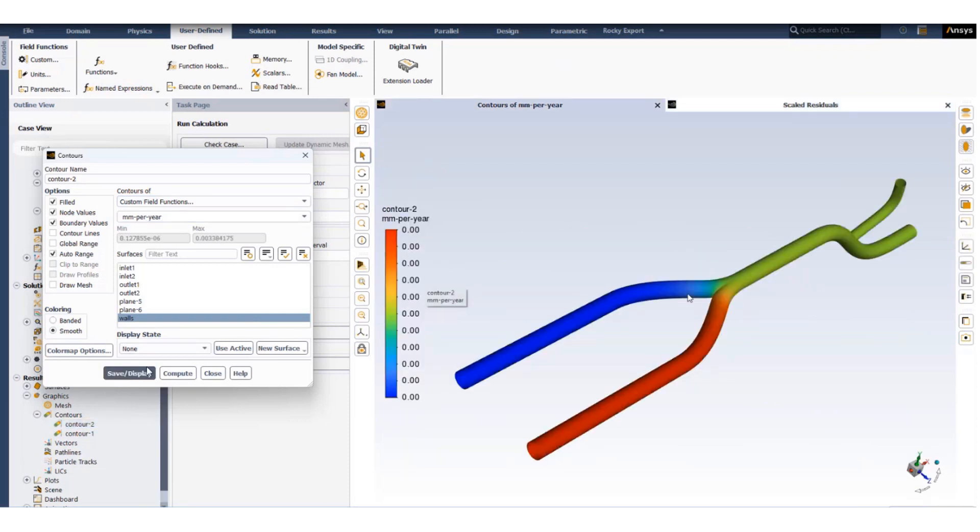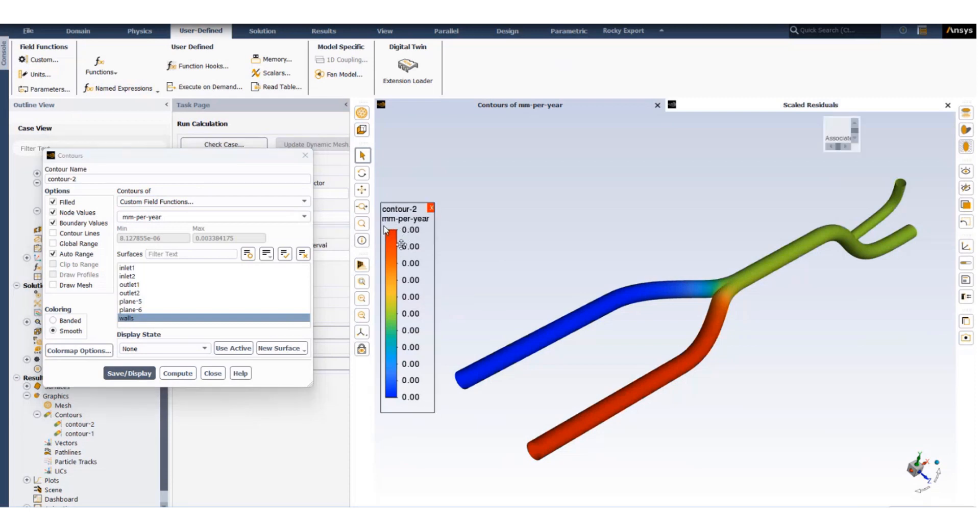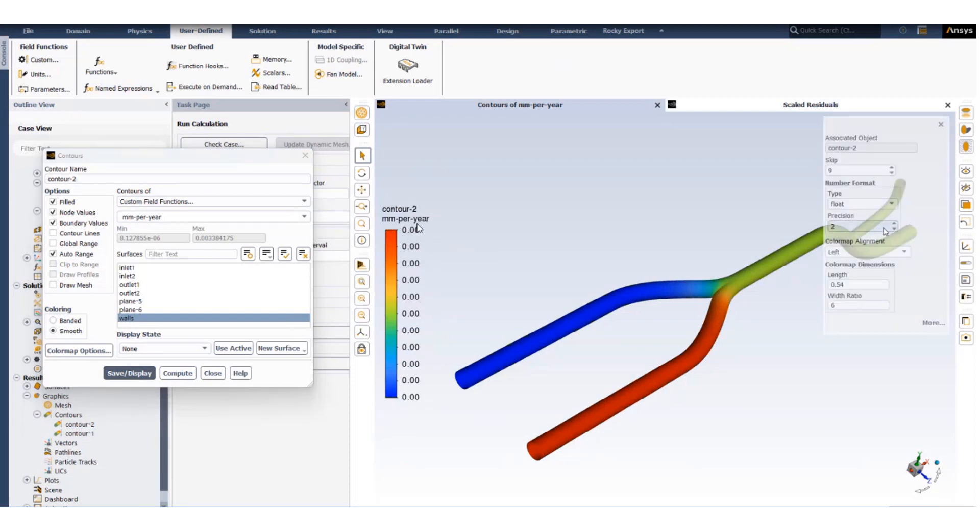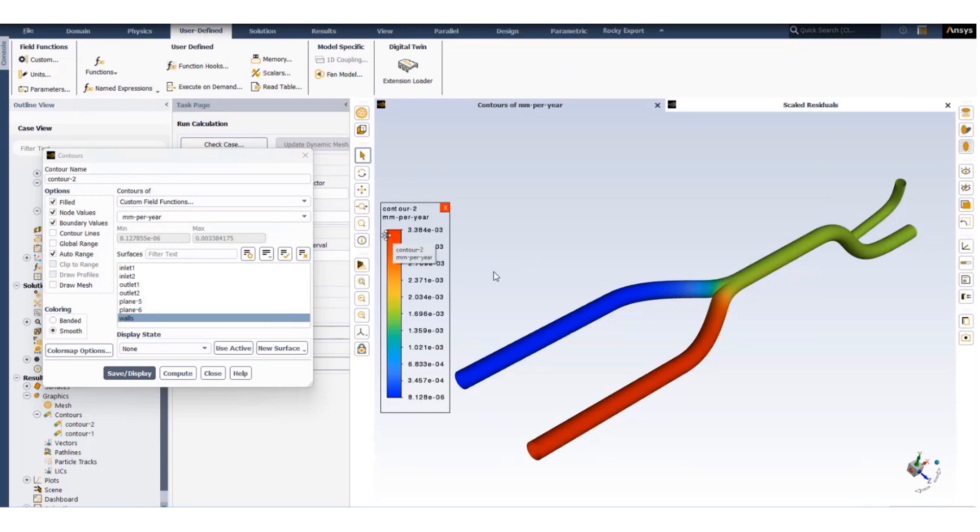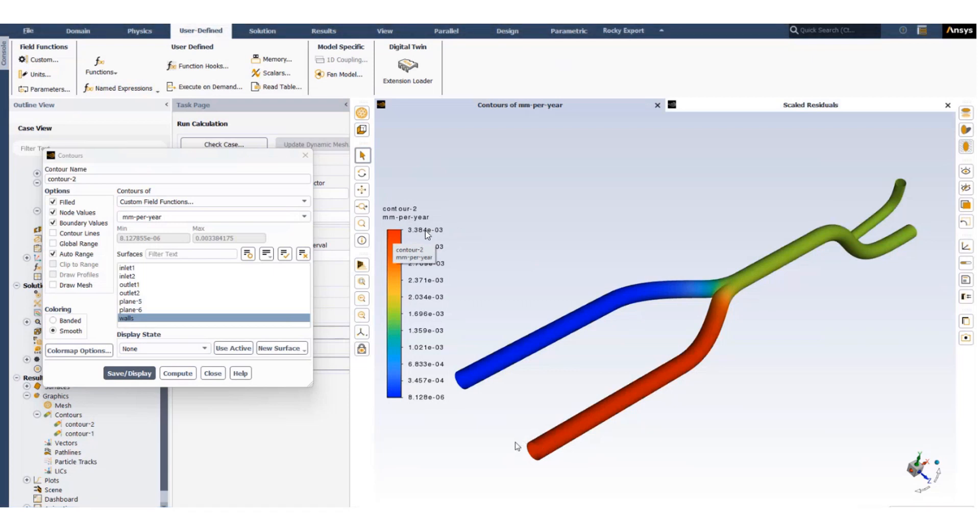We can see the contour shows corrosion rate but our scales are very large, so to change that we double click on the contour, we change the type to exponential, and now we can see the maximum corrosion rate is 3e-3 millimeters per year which has reduced significantly from what it was previously reported when the concentration of the acid was higher.